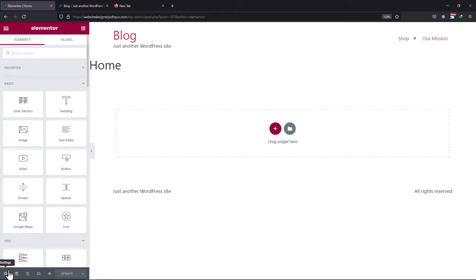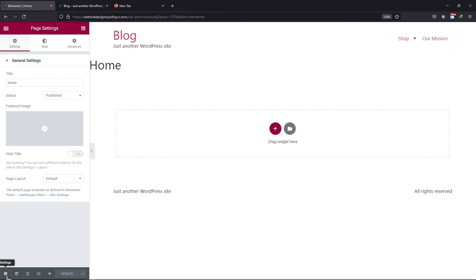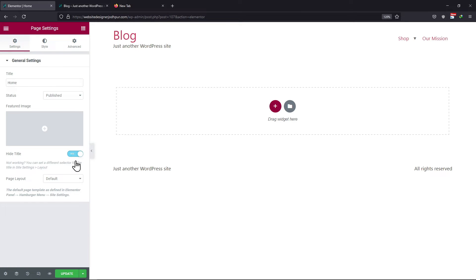Simply click on the Settings icon at the bottom, toggle this button off and this will hide the page title. Once done, click on the Update button.